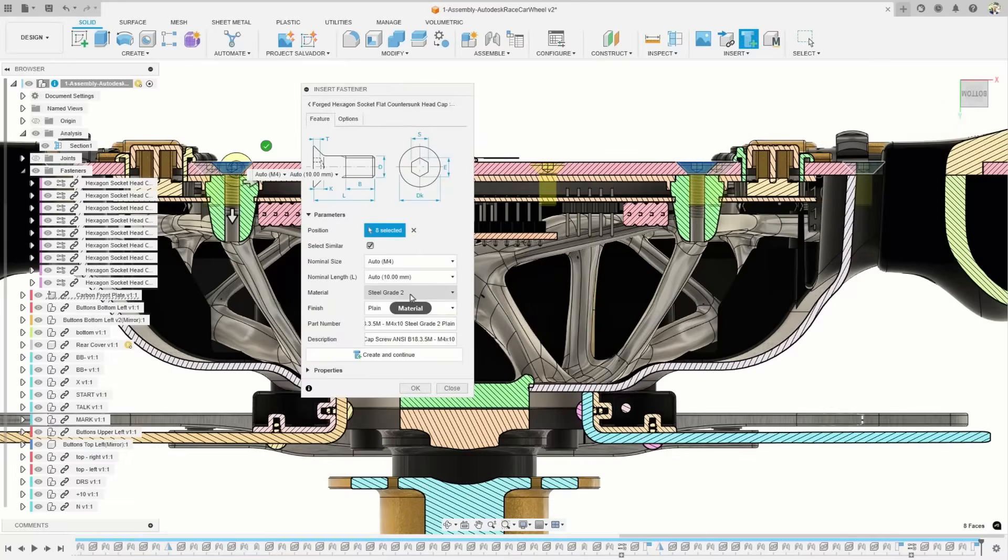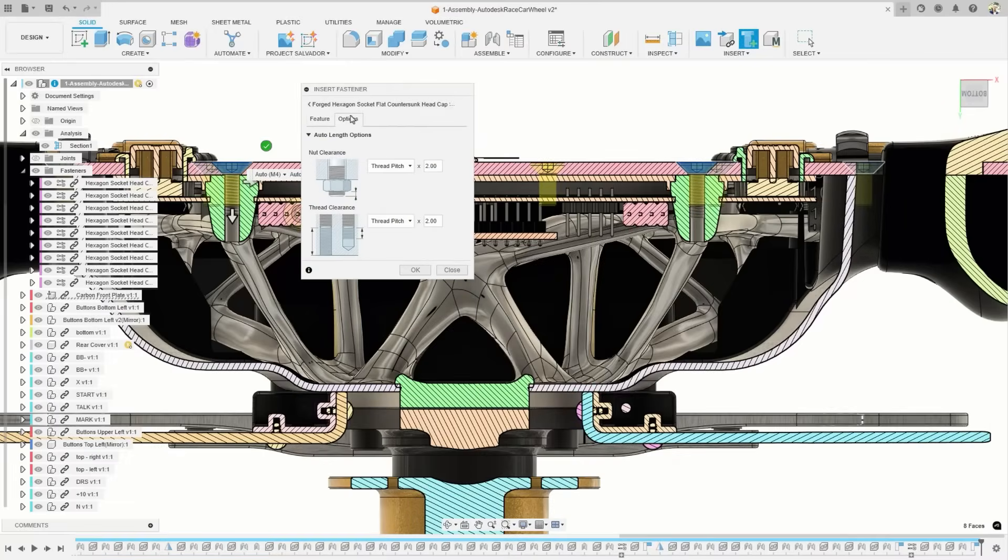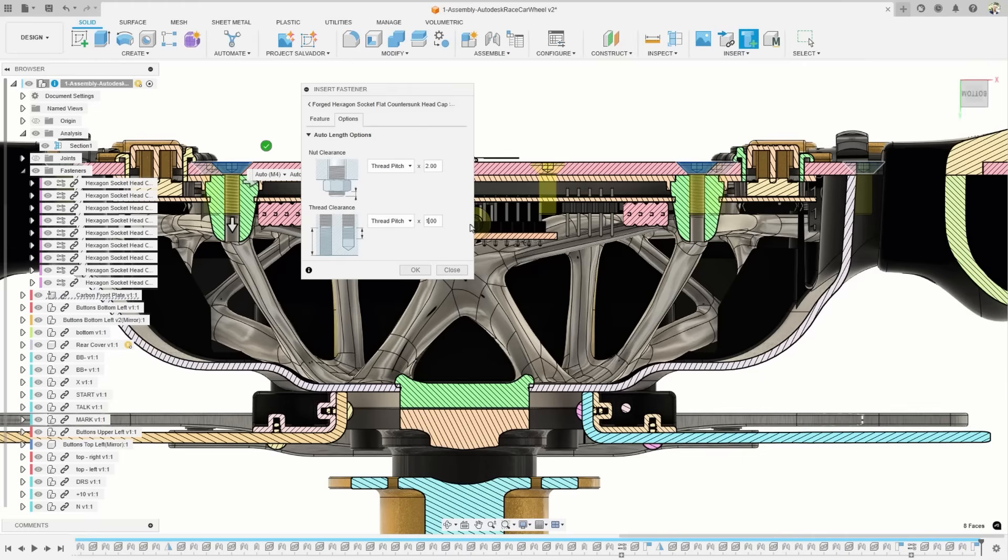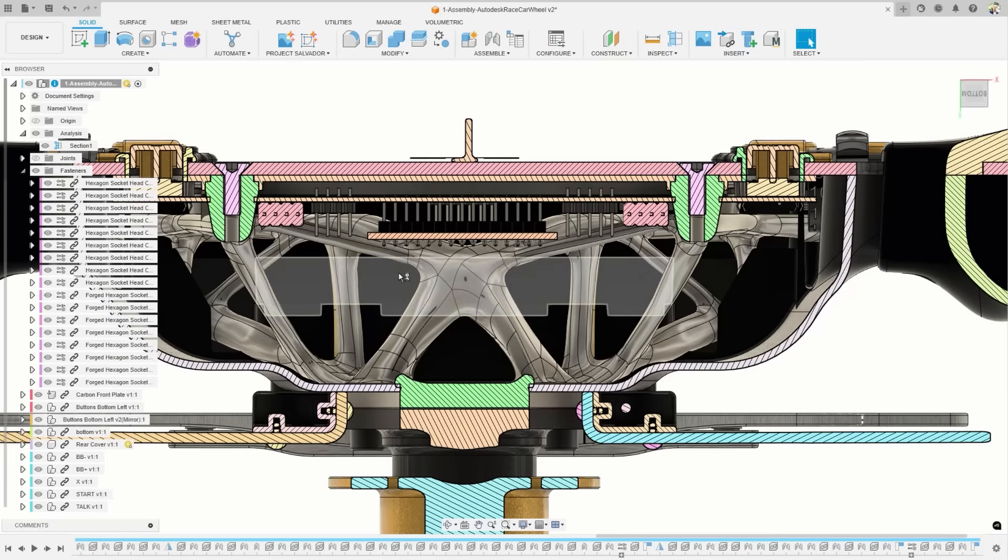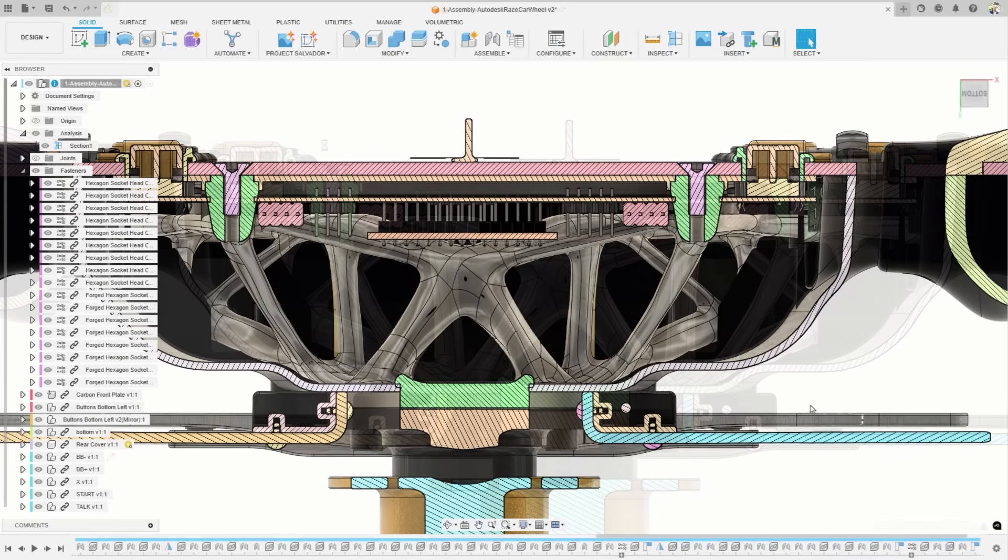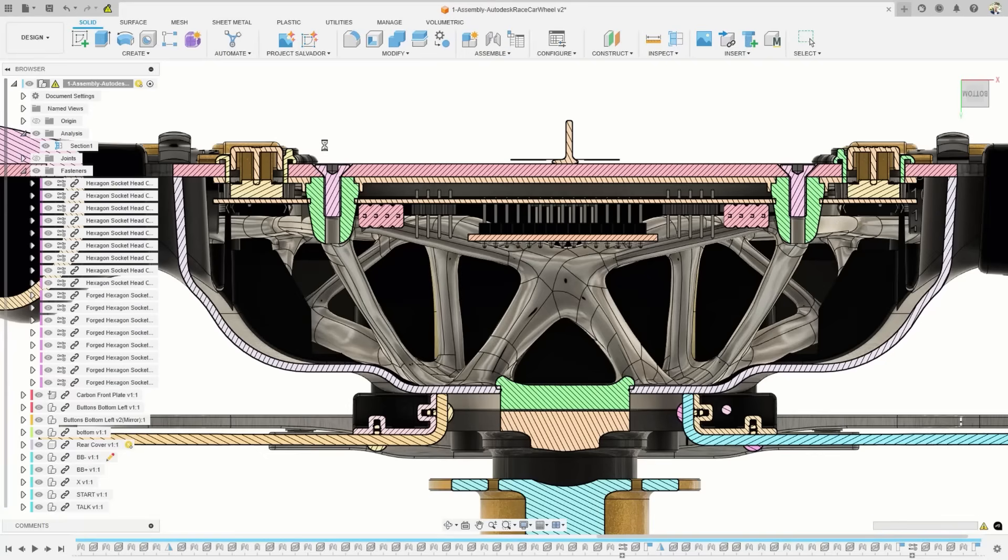This release fasteners receive auto length and auto update. When placing fasteners from the library, the system now calculates the appropriate length by analyzing the surrounding feature geometry. Feel free to still modify the default clearance value before placing the fastener.